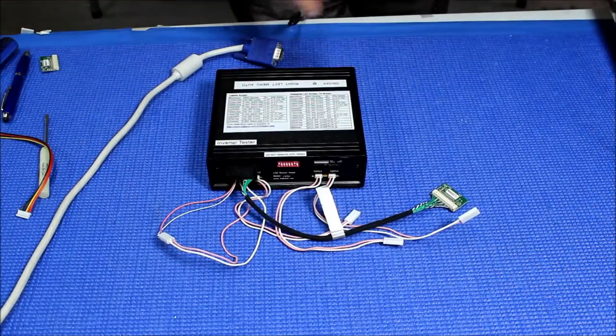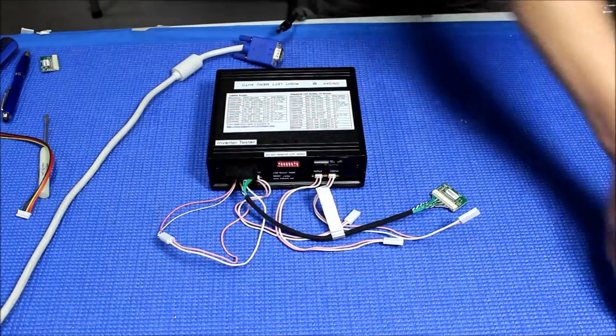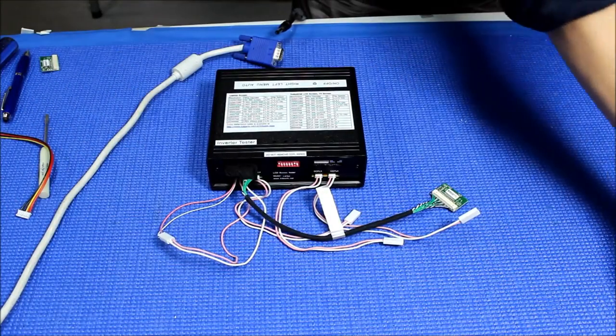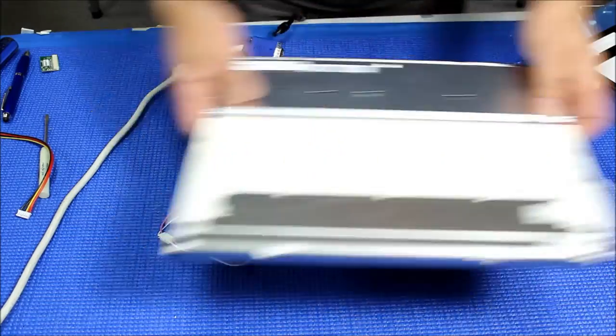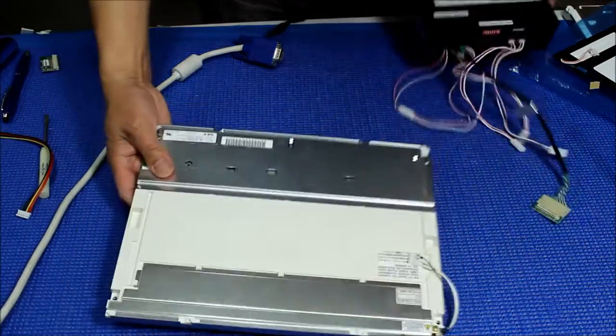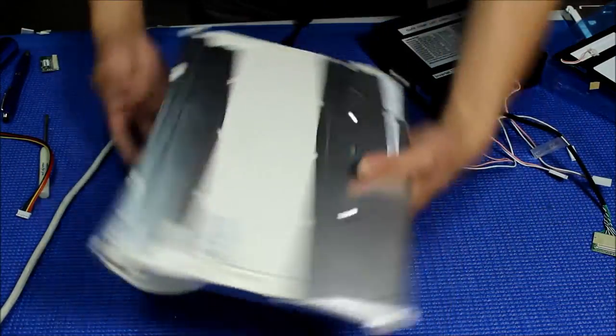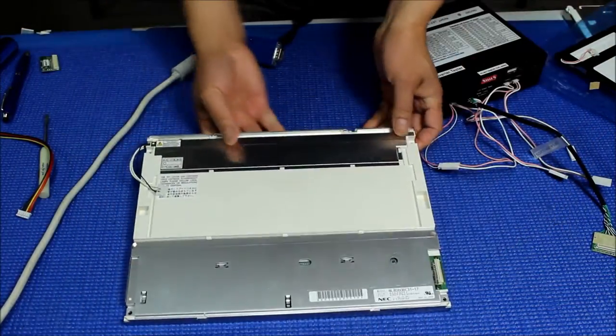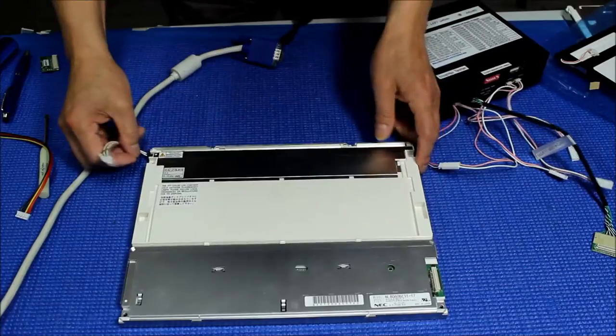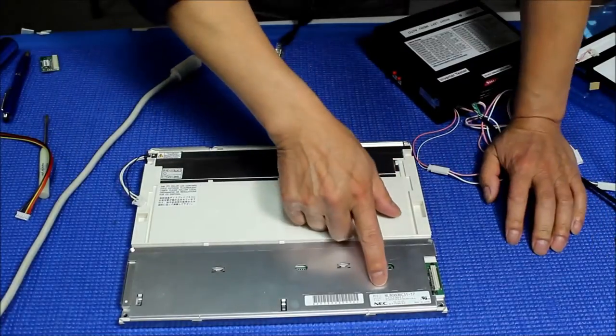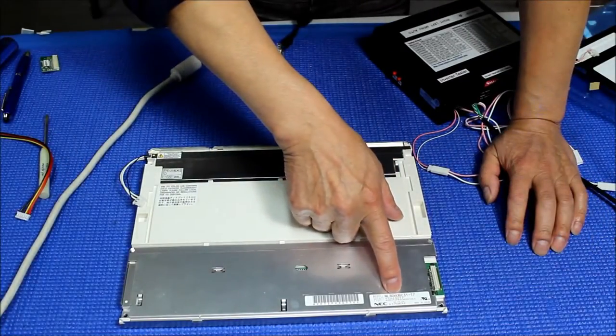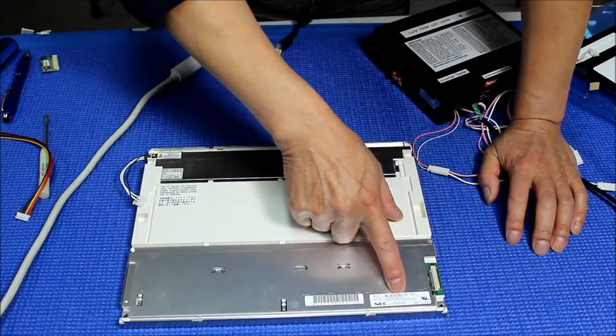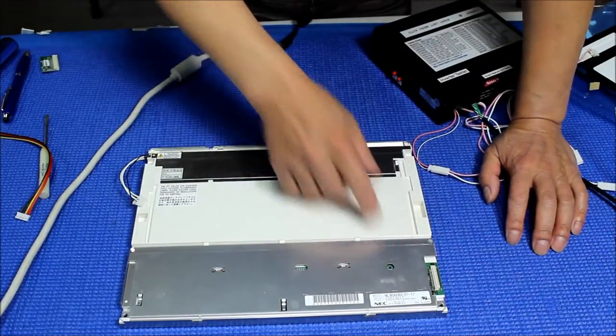Let's test the NEC screen here. This NEC, the part number is NL8060BC31-17.